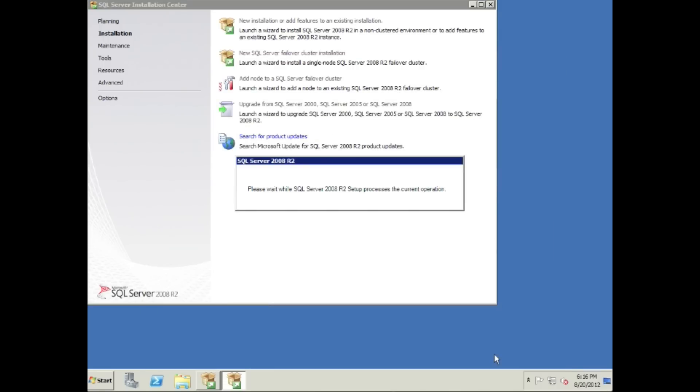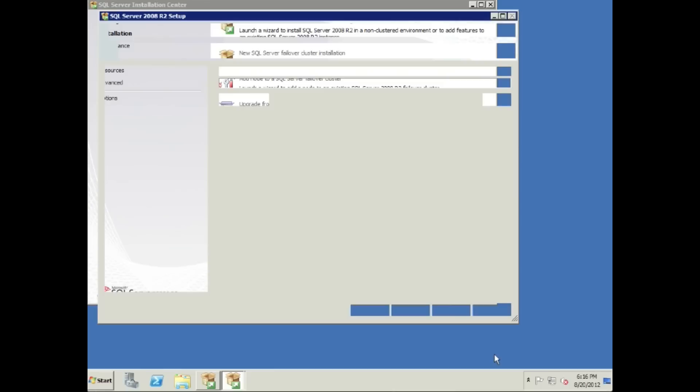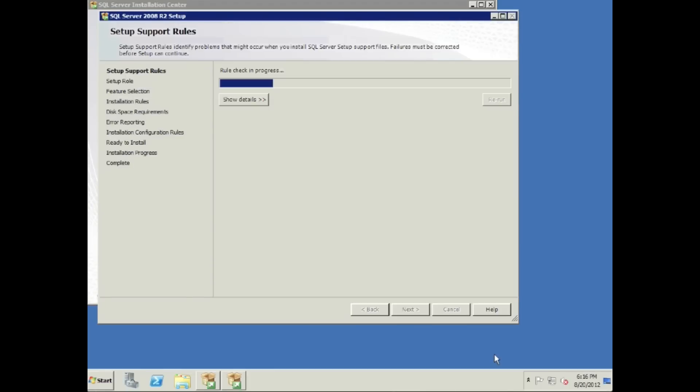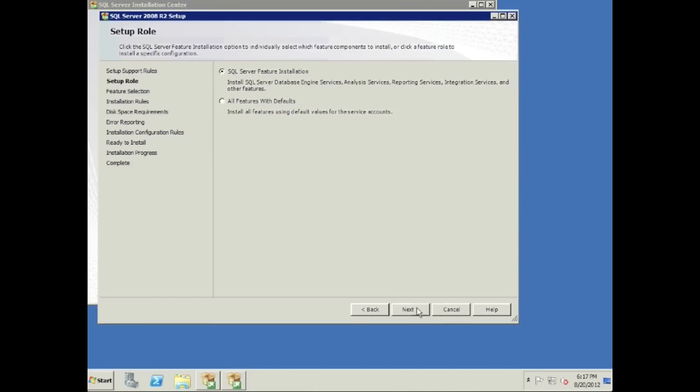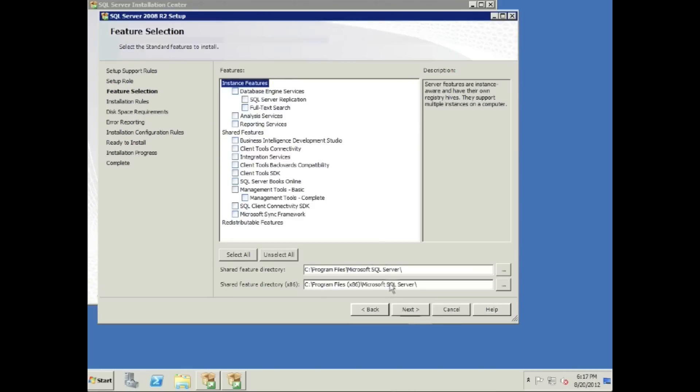We will continue on here. Rule check in progress. Let's make sure everything is good here. We're going to pass all those rules. 11 rules passed. Excellent, we're ready for the next step. We're going to click next, do SQL server feature installation. We're not going to do all features or the defaults. All we want on this one is just the management tools basic and the SQL client connectivity SDK.